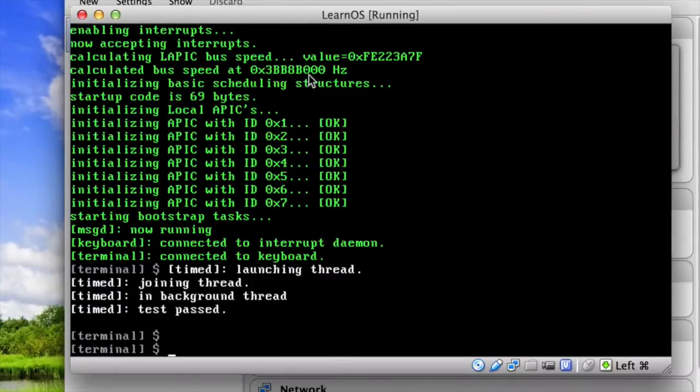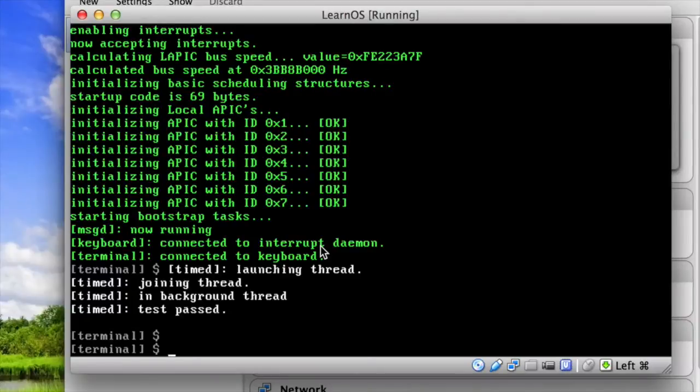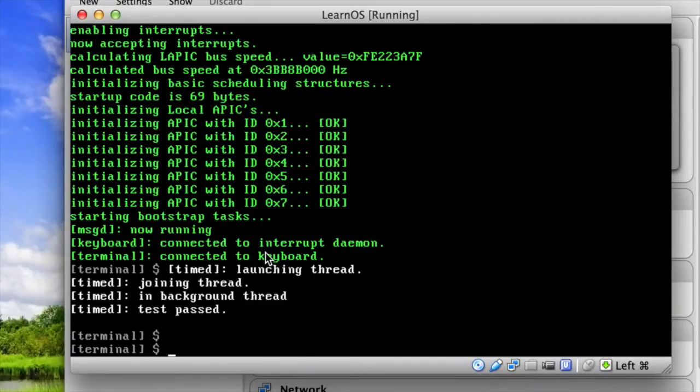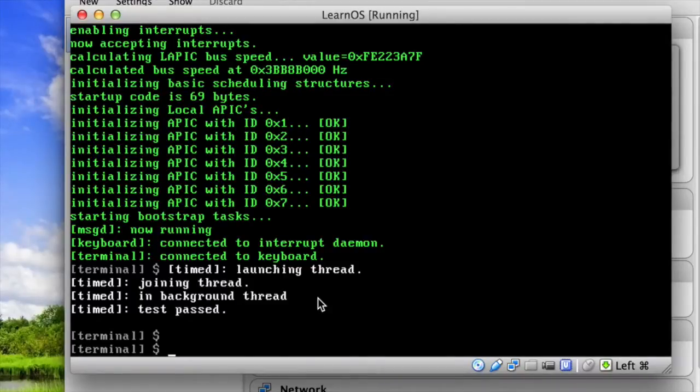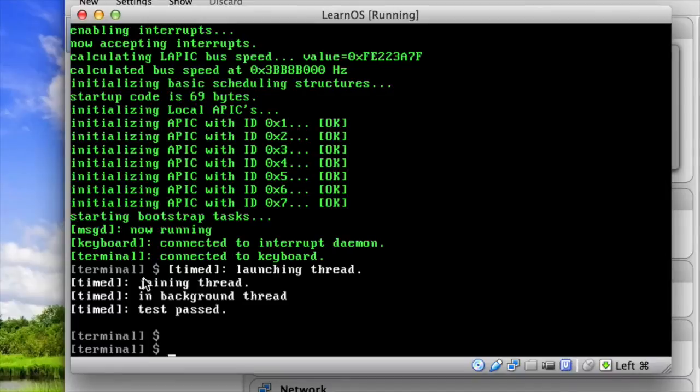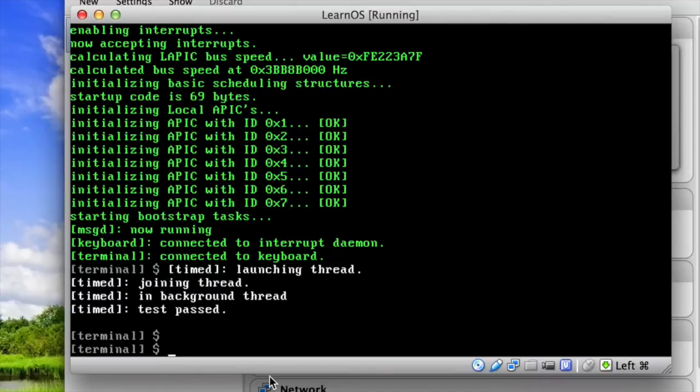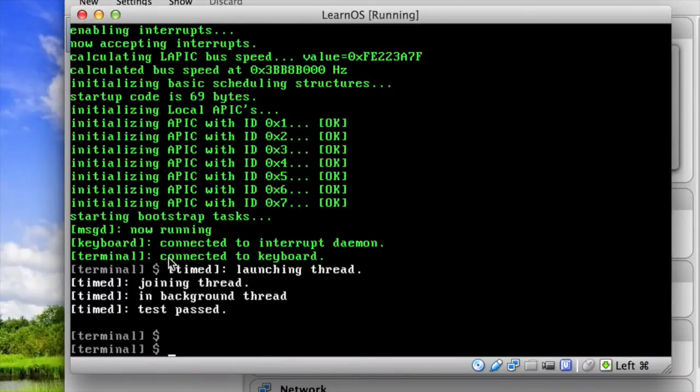And once it initializes all the processors, sets up the memory, and does various underlying things, which I won't get into too much, it starts running a couple programs. The programs are basically just so this terminal works. So the first program it runs is something called the message daemon, which is like a registry for services, and I'll explain that in a second. Then it loads a keyboard driver so that it can process keyboard input, and then it loads a terminal program. And these programs find each other through the first process it launched, which is the message daemon, which you can see here, message d now running. So it launches the message daemon, then the keyboard driver, and then the terminal, and they all find each other.